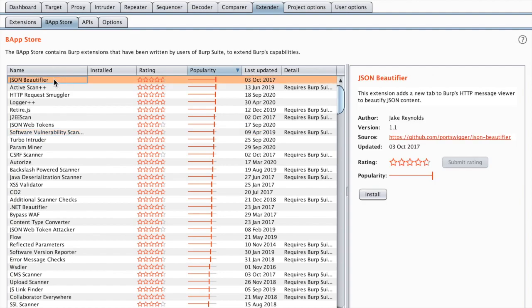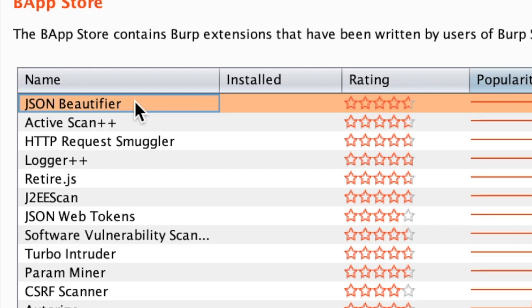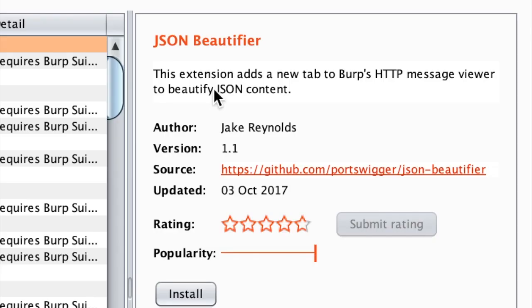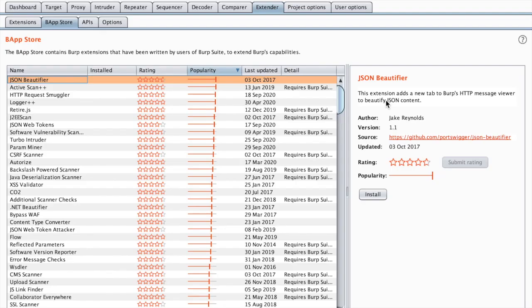The first one is really straightforward. It does what it says, JSON Beautifier, which does nothing but beautifying JSON for you. This was a go-to extension before Burp released recent versions which included this feature built-in.